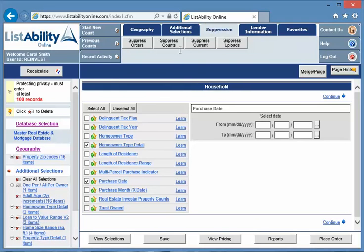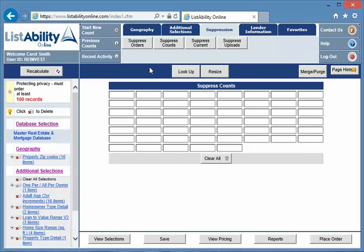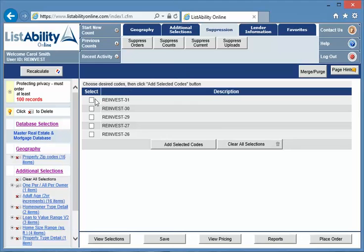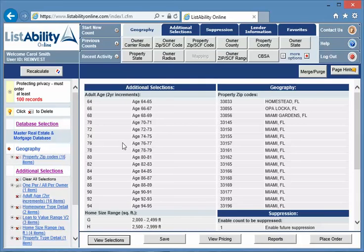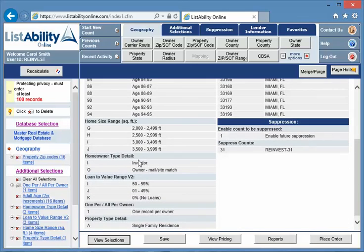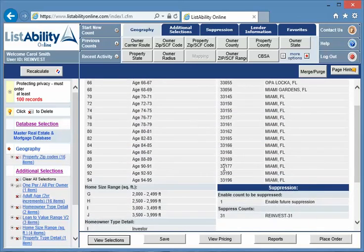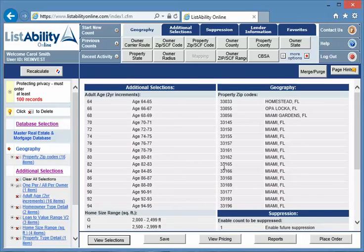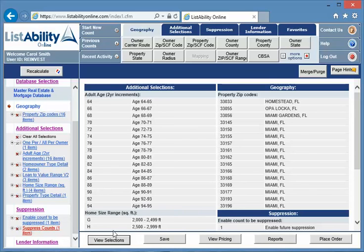Come up to suppression. Now we're going to suppress counts and I can either type in the one that we just did or I can come up here because I remember there's 31 and check the box and add selected codes. So now this is a count that has all of my original criteria which is age, square footage, loan to value, single family, only it's suppressing all the records that were in the count that has records that were properties that were purchased from 2000 till today.